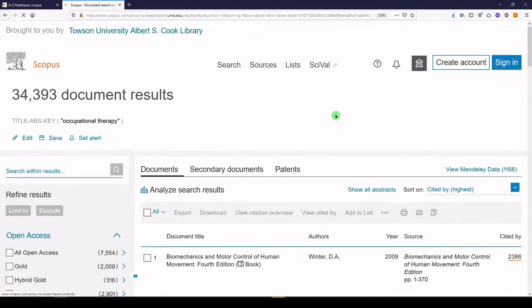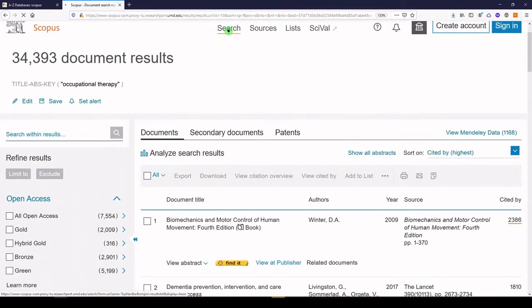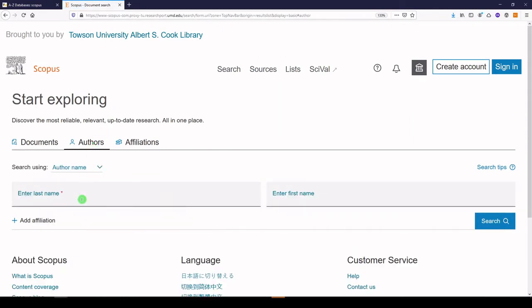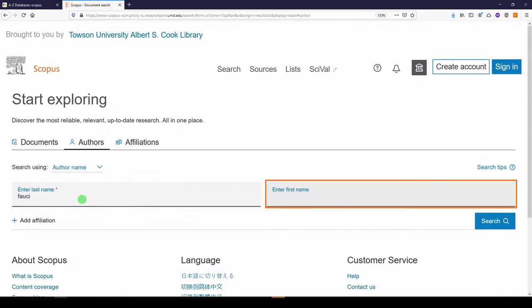We're going to go back to search and go to authors. We'll click the authors button and we're going to enter Dr. Anthony Fauci. In Scopus, it's perfectly acceptable to search on last name, first initial. We'll click search.